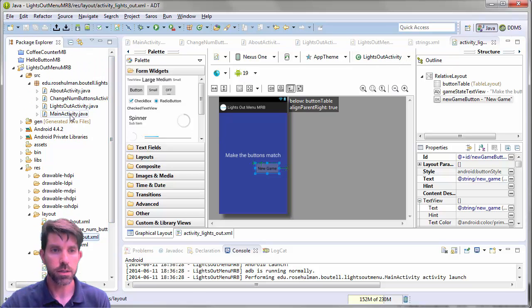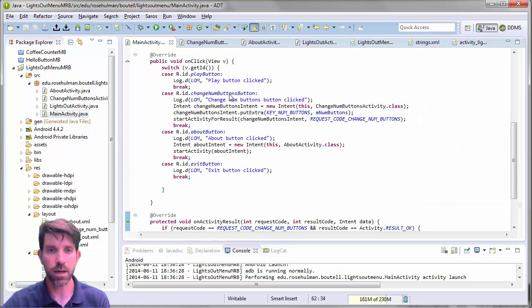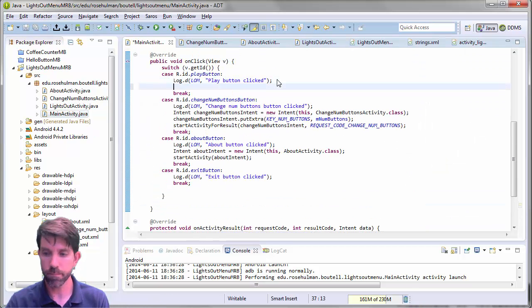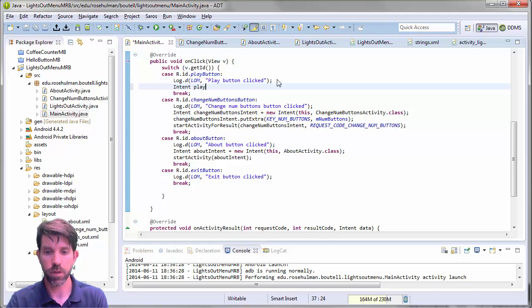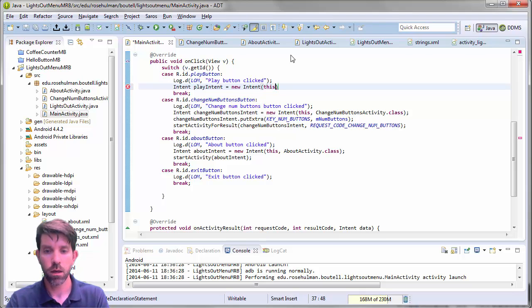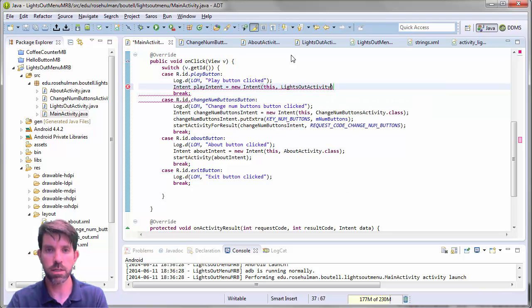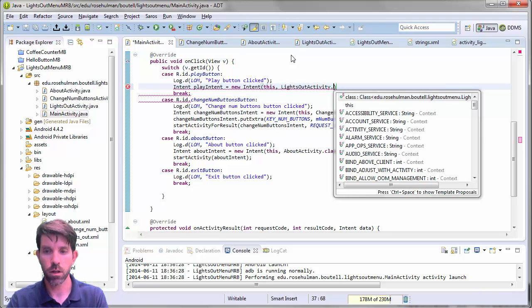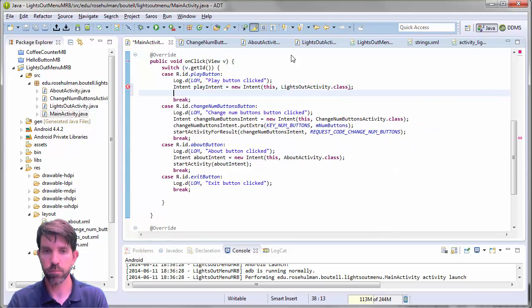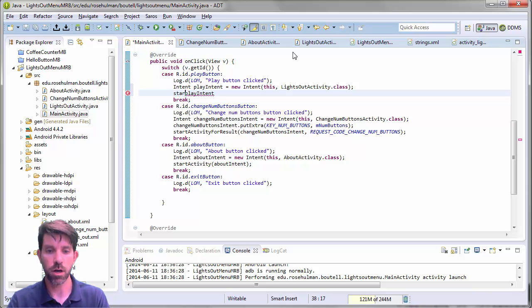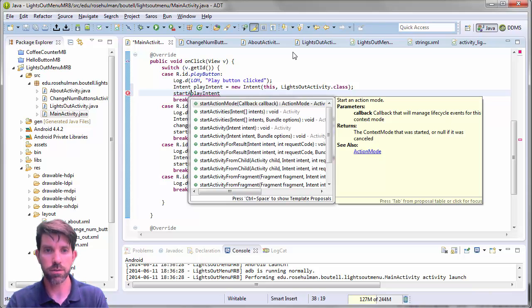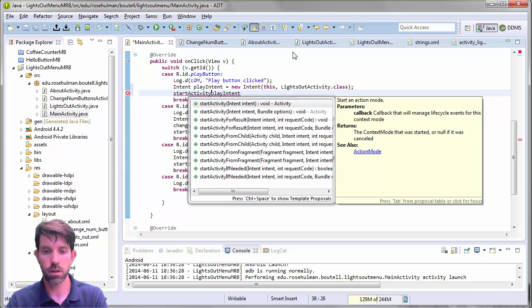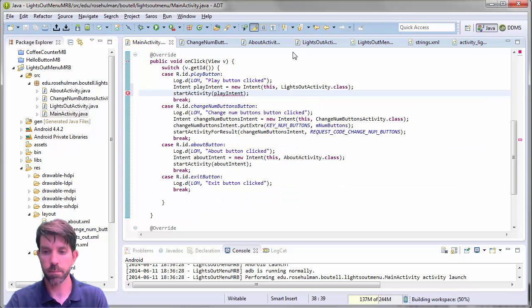So let's go back and launch this lights out activity. So back in main activity one more time. We're going to make an intent. And we'll call this the play intent. And that's going to be a new intent with a context. And then our, let's see, so this is the lights out activity class that's going to be launched. And play intent is going to be our argument to start activity. So start activity with this intent.